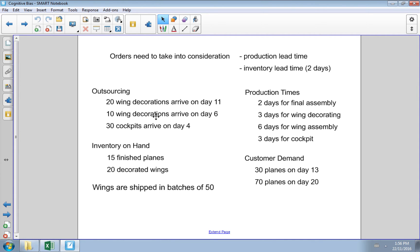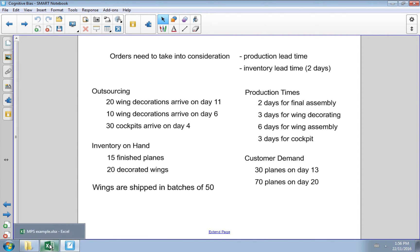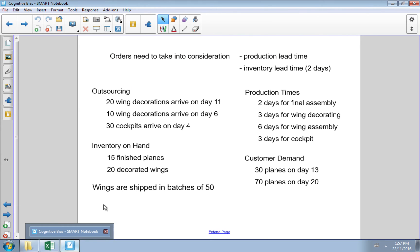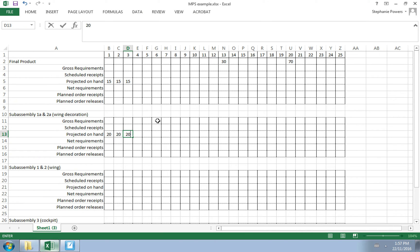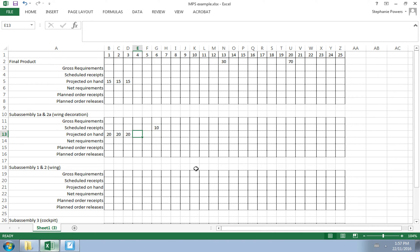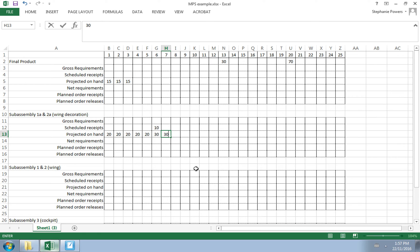Let's go back to our information sheet. We know that we're doing some outsourcing. We know that 20 wing decorations will arrive on day 11 and 10 wing decorations will arrive on day 6. We have 10 wings arriving on day 6. Scheduled receipt is 10, which if we already have 20 on hand at that point means by that day we're going to have 30. We have the 20 we already had plus the 10 that arrive, giving us 30.